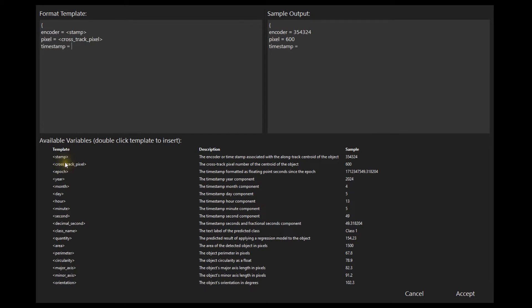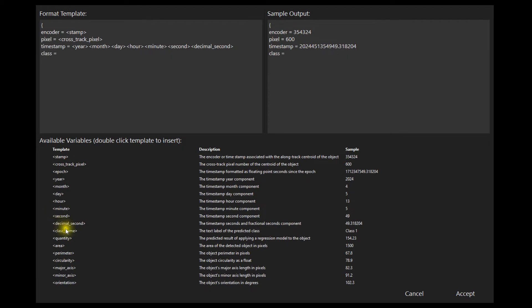In this example the encoder and cross-track pixel location of the classified object, a timestamp, and the classified object's category will all be output on the socket with curly braces enclosing each object. An example of the format is shown in the sample output box.